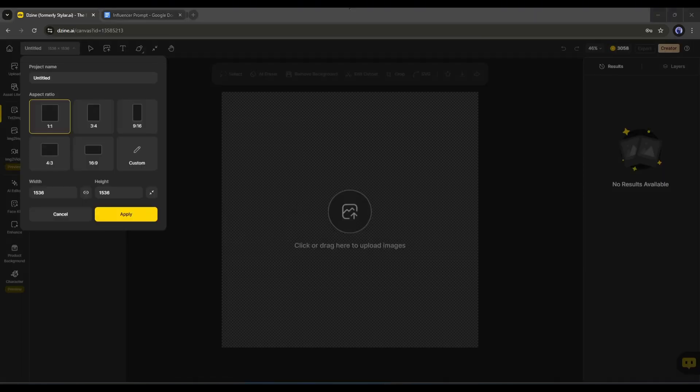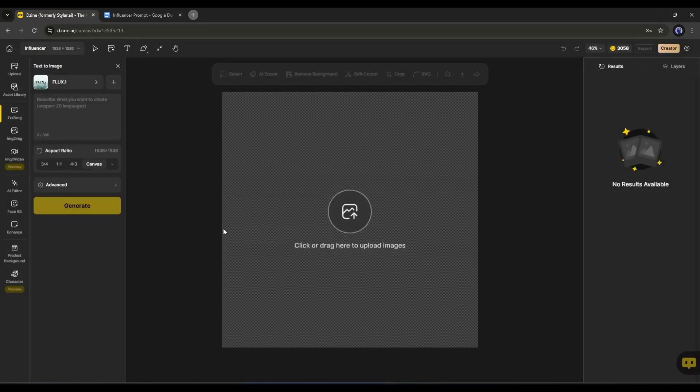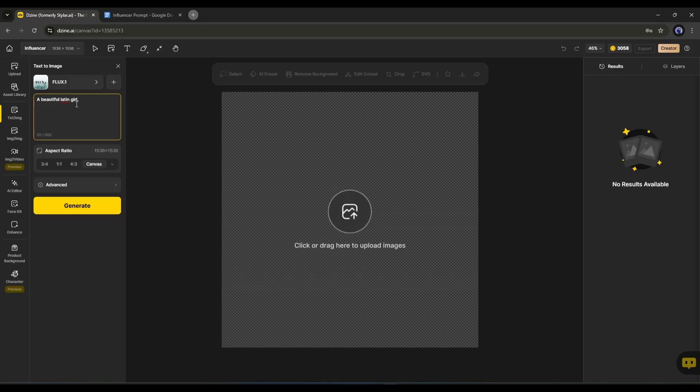This is the image generator interface. First of all, enter a project name. Next, set the image aspect ratio. This time, I will keep it one by one. Now you have to enter the prompt in this box. For example, I am typing: a beautiful Latin lady, 25 years old, long blonde hair, blue eyes, smile, ultra realistic.